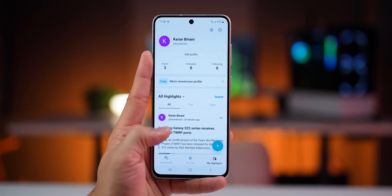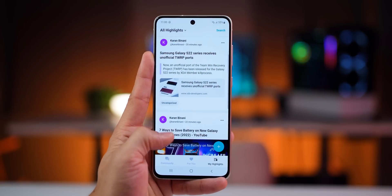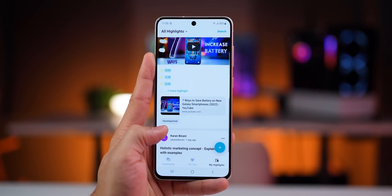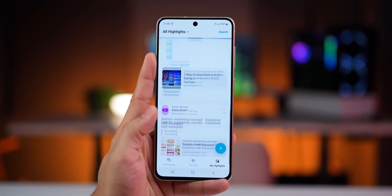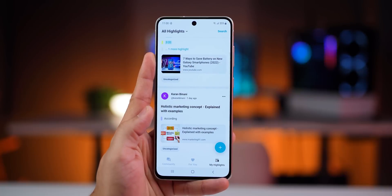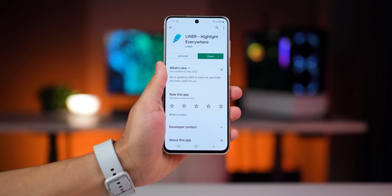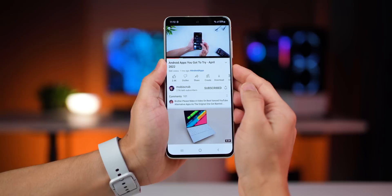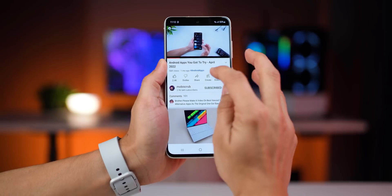All of these highlights, whether it's PDFs, whether it's articles or videos, are available for me to review in one place. The app is called Liner and it does that beautifully.